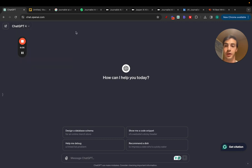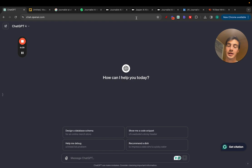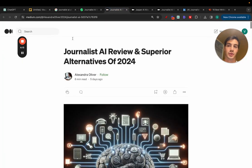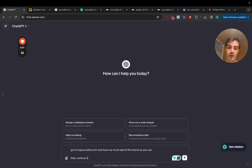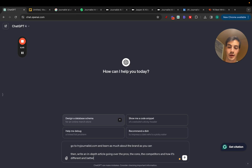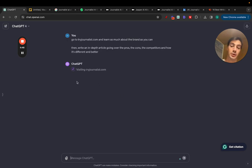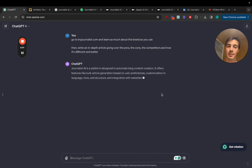The way you can produce this type of content is by leveraging ChatGPT — since GPT-4 connects to the web, you can prompt it: 'Go to tryjournalist.com, learn as much about the brand as you can, then write an in-depth article going over the pros, cons, competitors, and how it's different and better.' Just hit send and it will write a whole article.